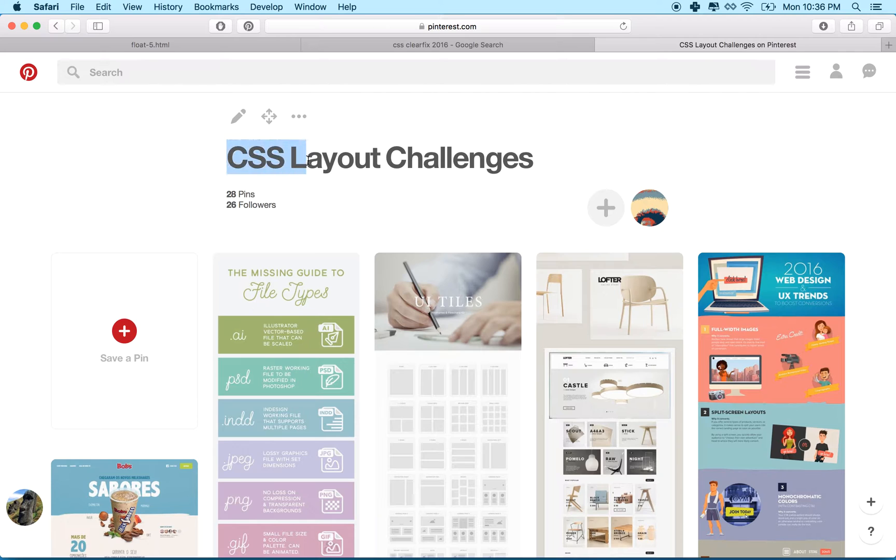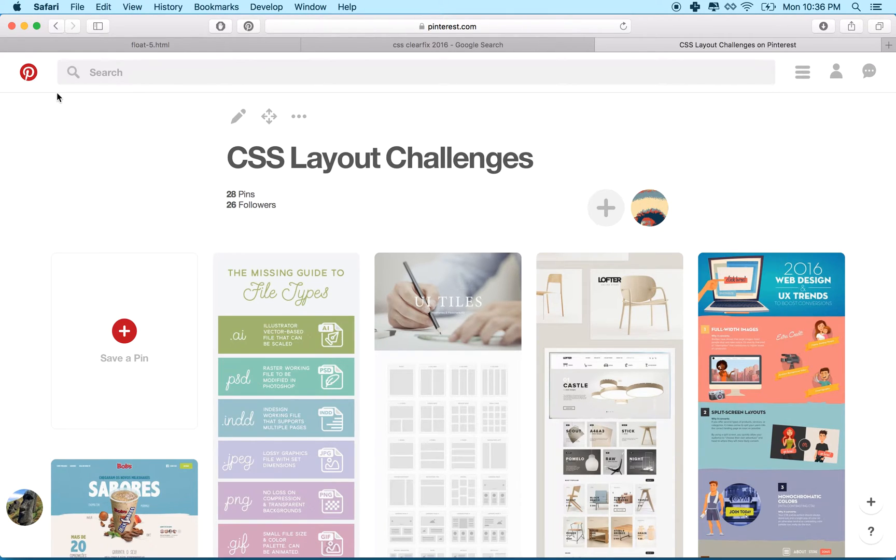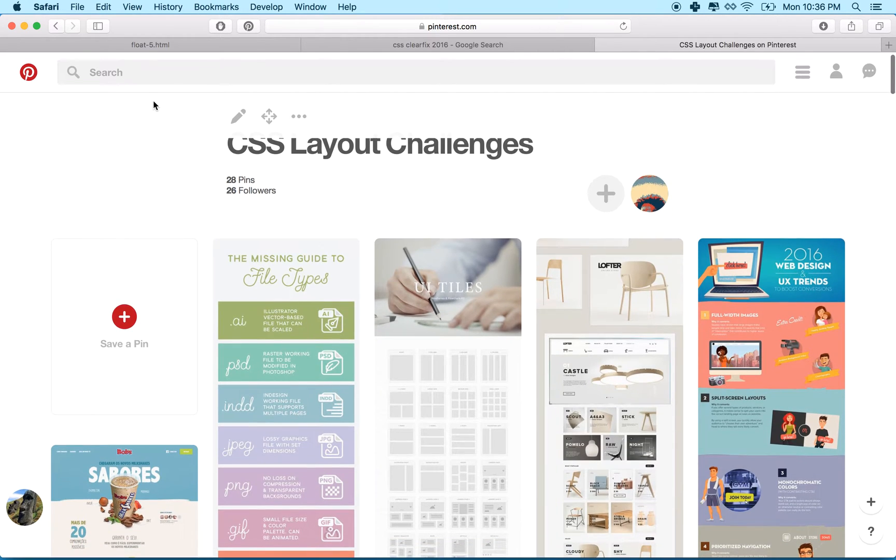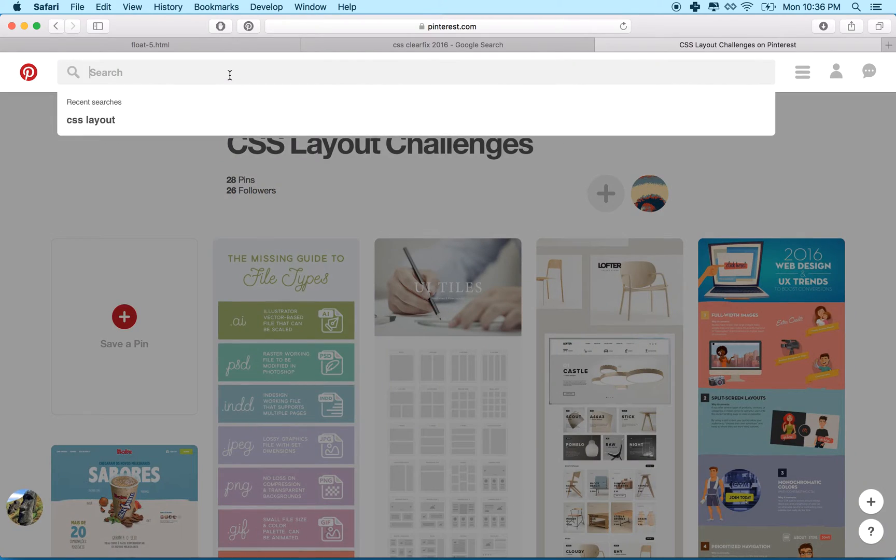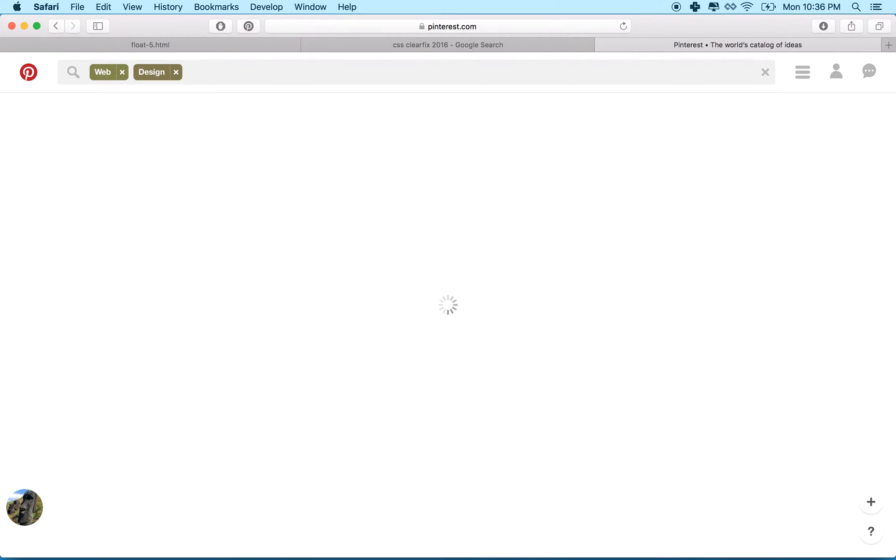I have a Pinterest board called CSS Layout Challenges and what I'd like you to do is start a Pinterest site or Pinterest board. Make your own login with Pinterest, make a new board and search Pinterest. You can search for web design.